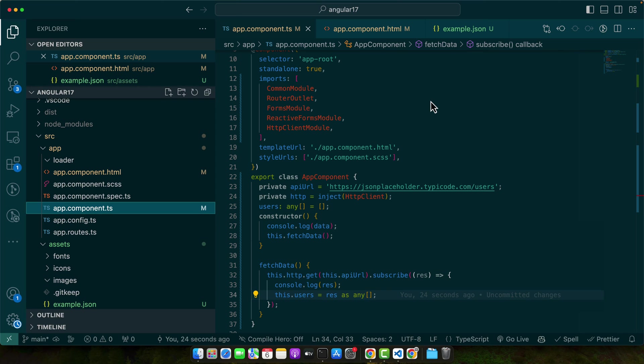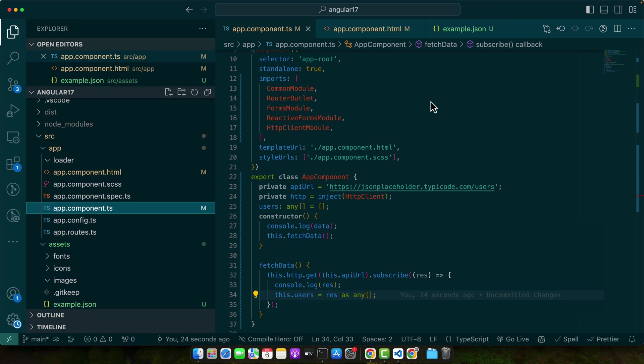This happens when you try to fetch data from a server that's on a different domain than your Angular app. Browsers block such requests for security reasons. To resolve this, you can configure the server to allow requests from your domain. If you are only in the development phase, a workaround is to use proxy configuration in Angular or a CORS plugin in your browser.